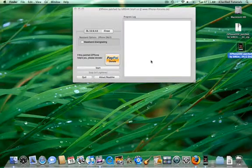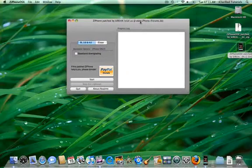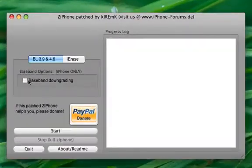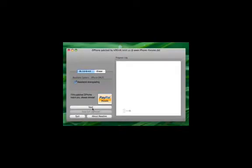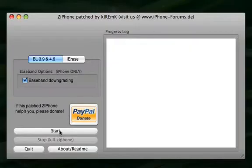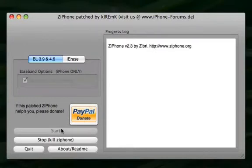Once the application has opened, make sure the bootloader 3.9 and 4.6 tab is active. Then select the downgrading baseband checkbox. Make sure your iPhone is attached to your computer and click the start button to begin.